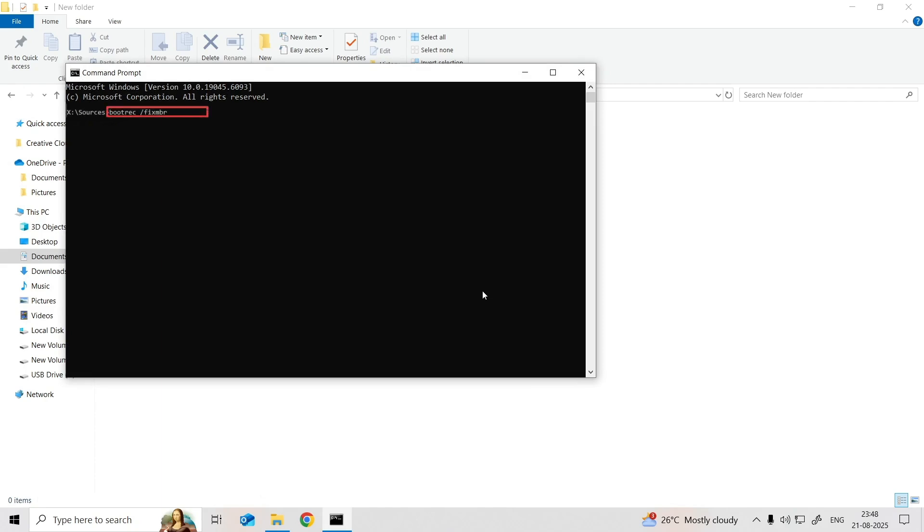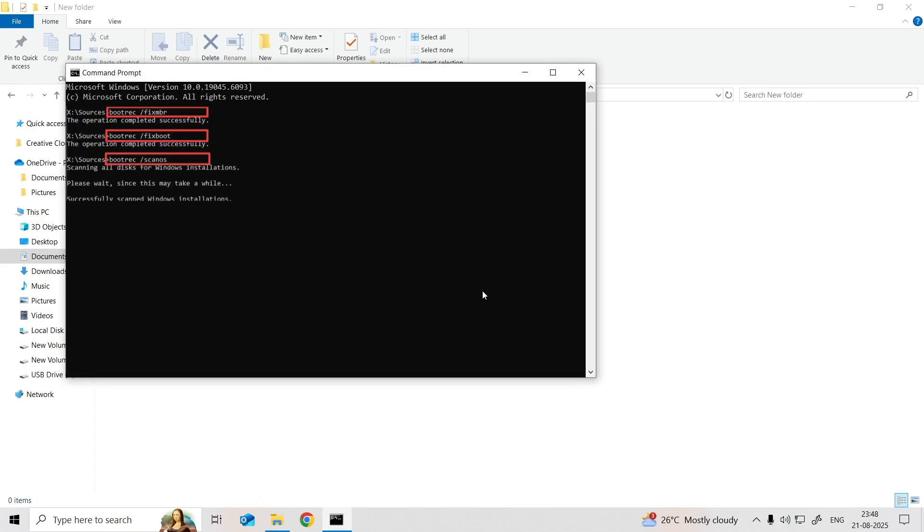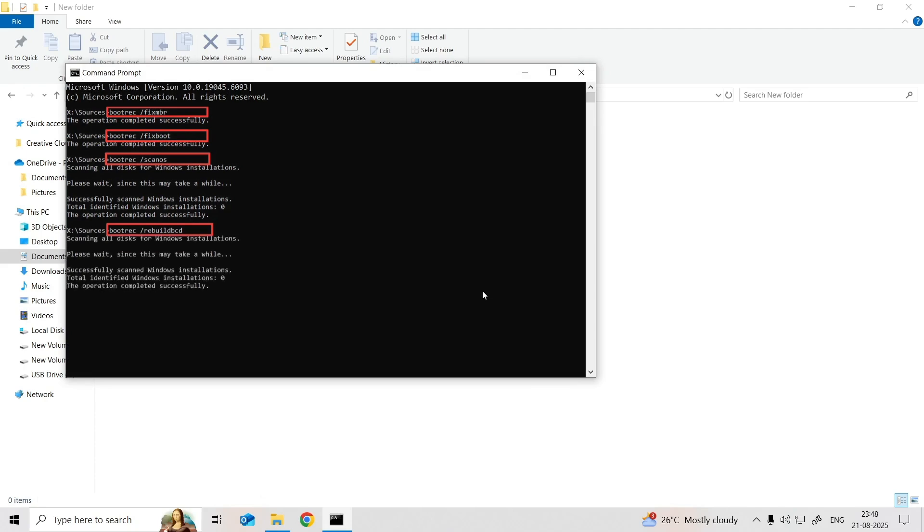Boottrek slash FixBurk, Boottrek slash FixBoot, Boottrek slash Scanos, Boottrek slash Rebuild. Once done, type Exit and press Enter to close the command prompt.